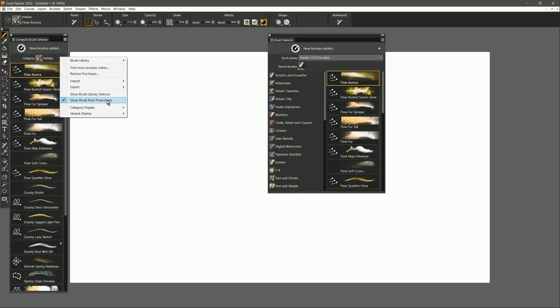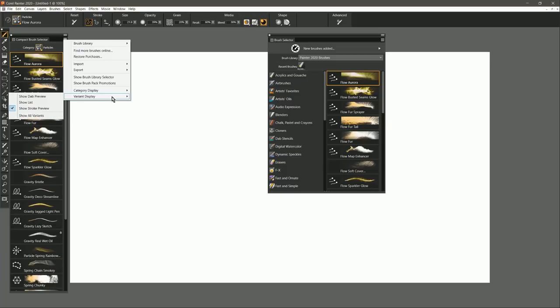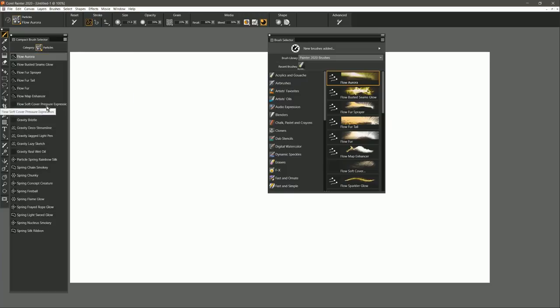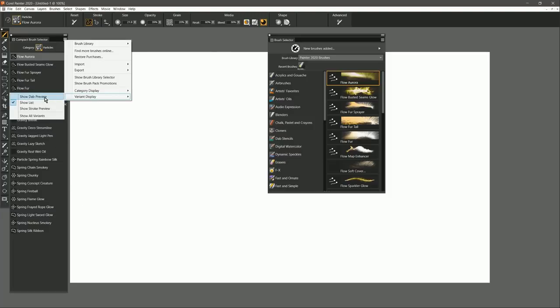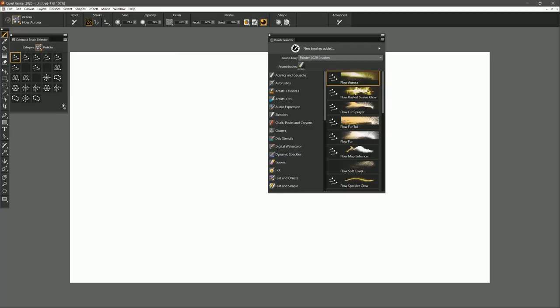You can right-click or Command-click again, and you could turn off the Brush Promotions, and you could even go to Variant Display and just show a list like this. Or you could show just a dab preview, and now you have a very small, very low-profile brush selector.